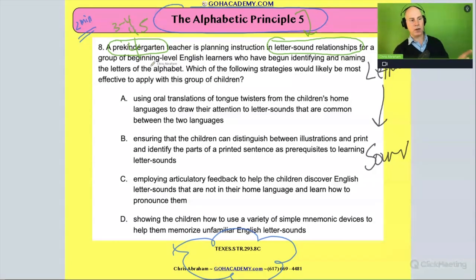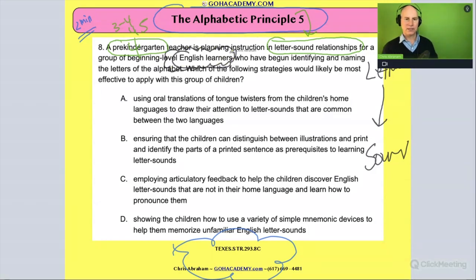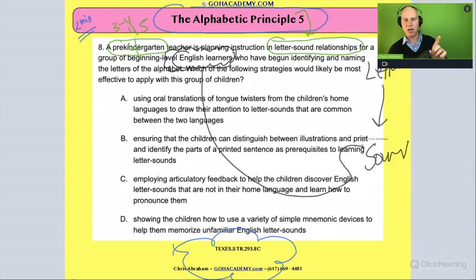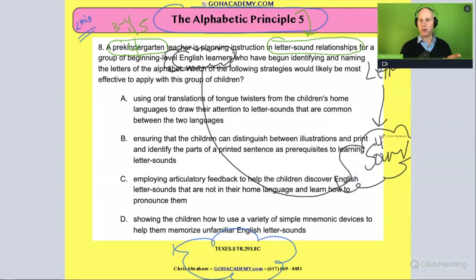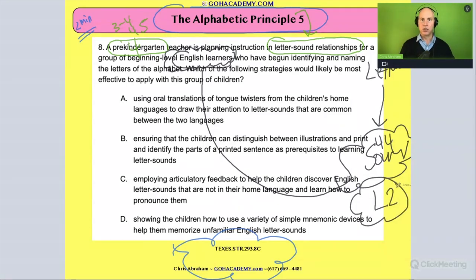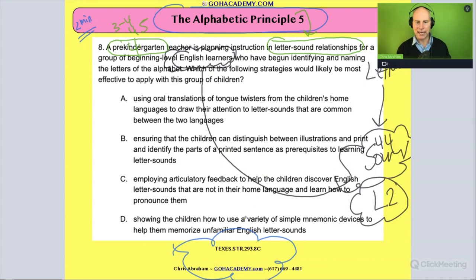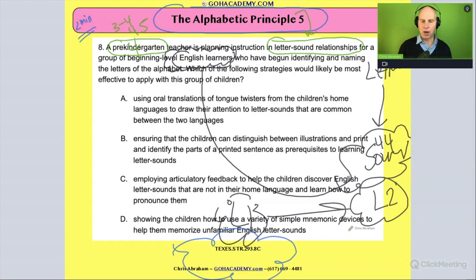But here's the twist: it says this is for a group of beginner English language learners. So it's not just a beginning group of four-year-olds — these learners may not have mastered all 44 sounds in English as a second language. English is obviously the second language here, and sounds from language one don't always 100% match up with sounds from language two.